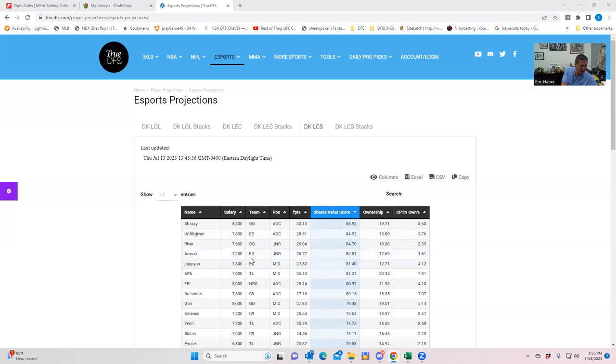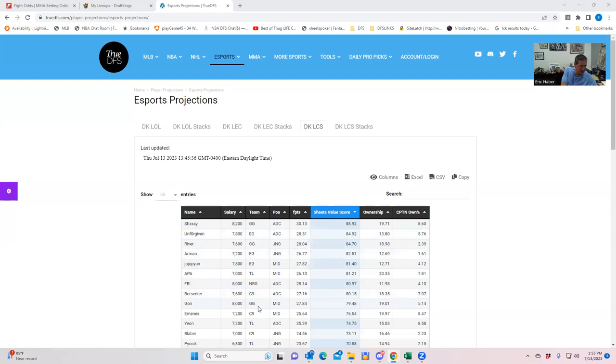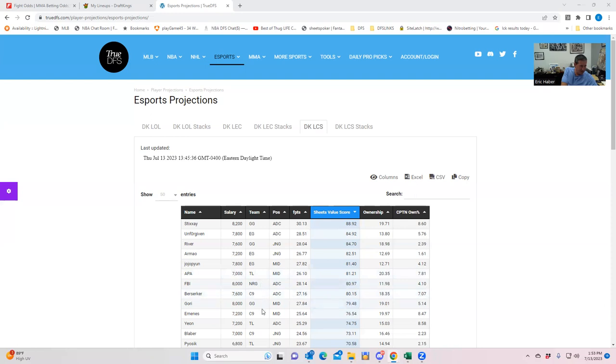So first thing I'll look at here is I'll notice that the Golden Guardians guys are right at the top of the list, rated by Sheet's value score. So I'm imagining that they're going to be probably the top stack. And then the next one I see is Evil Geniuses. So it looks as though it's a pretty straightforward type of build if ownership weren't a thing, right? So Evil Geniuses, Golden Guardians would be the two best. And then the next guys are, well, you have APA coming from Team Liquid, and FBI showing up from NRG. But pretty much, and then you get down to the C9 dudes, but it's pretty much Golden Guardians and Evil Geniuses looks to be the two best.